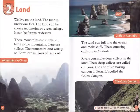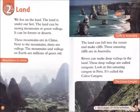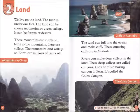Chapter 2: Land. We live on the land. The land is under our feet. The land can be snowy mountains or green valleys. It can be forests or deserts. These mountains are in China. Next to the mountains, there are valleys.